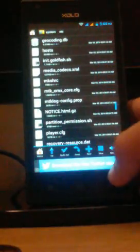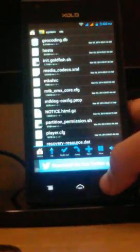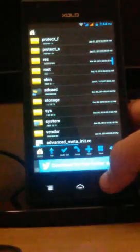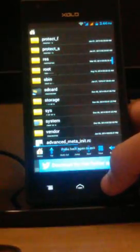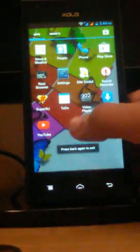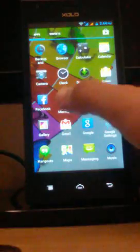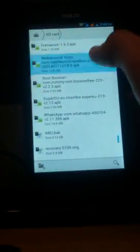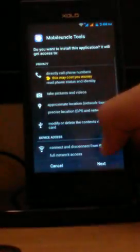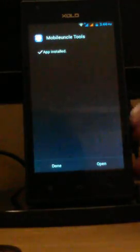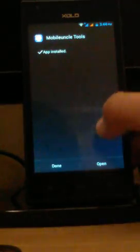Now you have successfully deleted the install-recovery.sh. Go back and now install the app named Mobile Uncle Tools. You may find this app on the Play Store also. Still I have given the download link in the description.